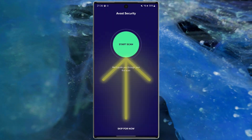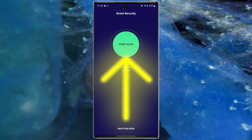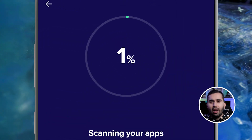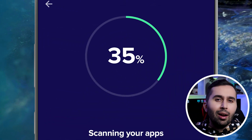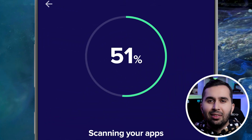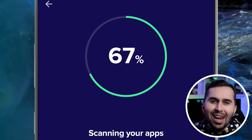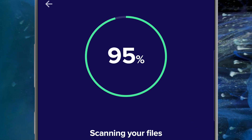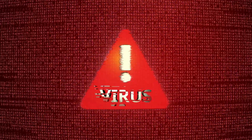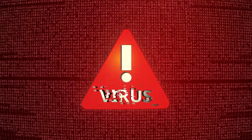Now it's time to scan our device. This antivirus quickly scans all our files and doesn't allow any virus to stay in our device. Let's take a look at the features of this amazing application — get alerts when your passwords have been compromised by hackers.